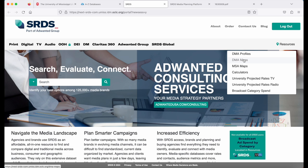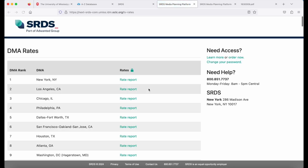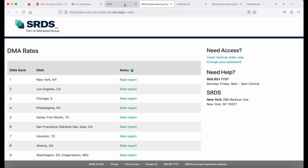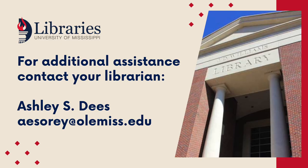You'll also see DMA maps, and projected TV rates and radio rates. Click your area, and now you can see the day part rates for a particular area. Thank you.